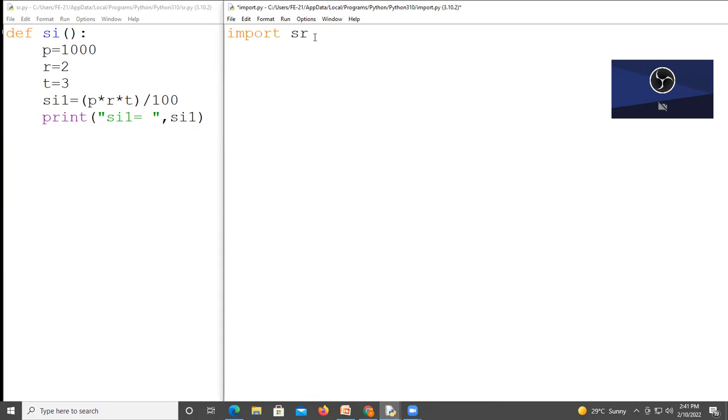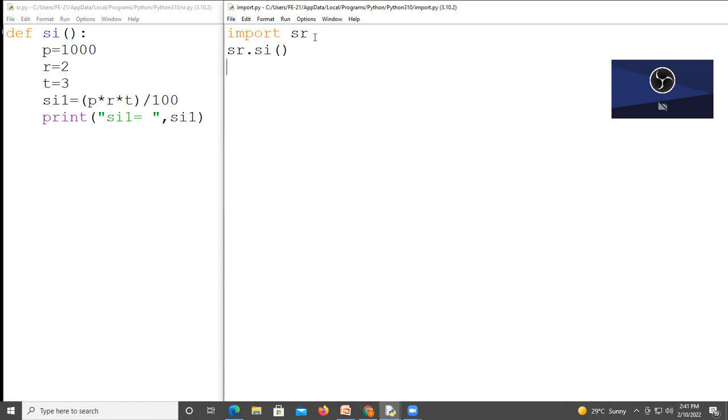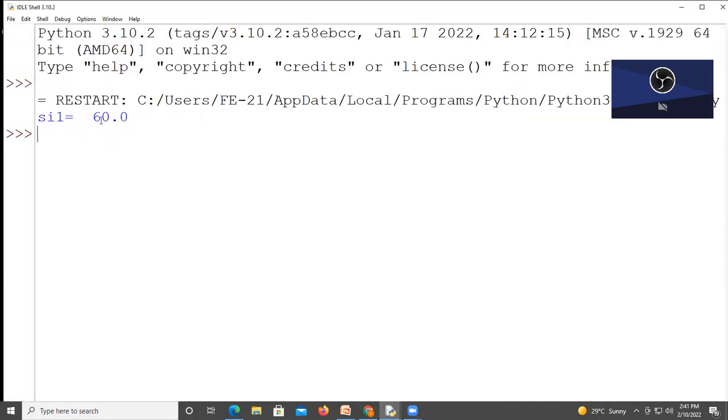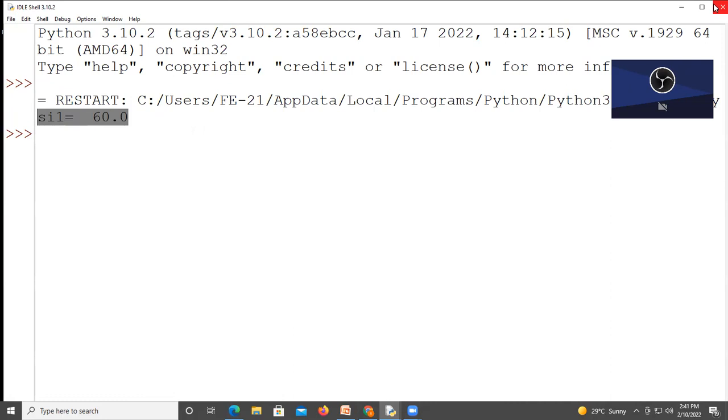After that if you want to access this s i function, then write your file name s r, then write your function name s i, then write parenthesis. Because s i is a function. After that save your program and run this module. And your output is 60.